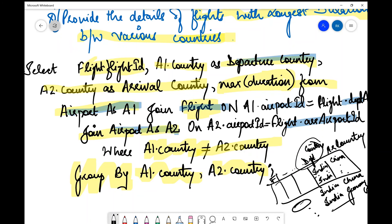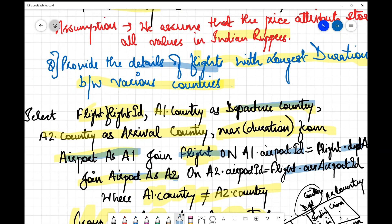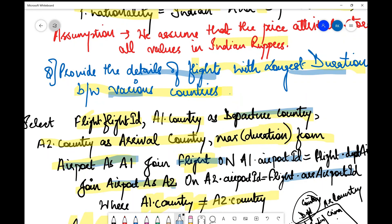This is the kind of data formed as the end result — which is clearly what we require. The final query presents the maximum flight duration between various pairs of countries, which is exactly what was asked.